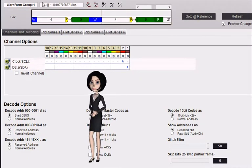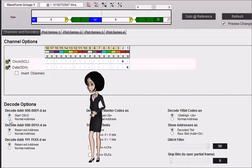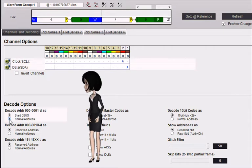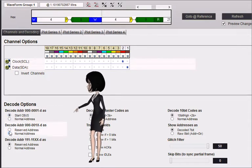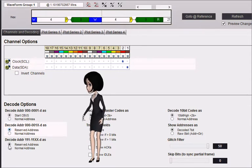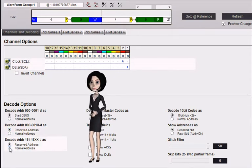We can decode the special CBUS address or treat it as a normal address. There are two reserved addresses in the spec. Choose to decode them as a normal address or as reserved.